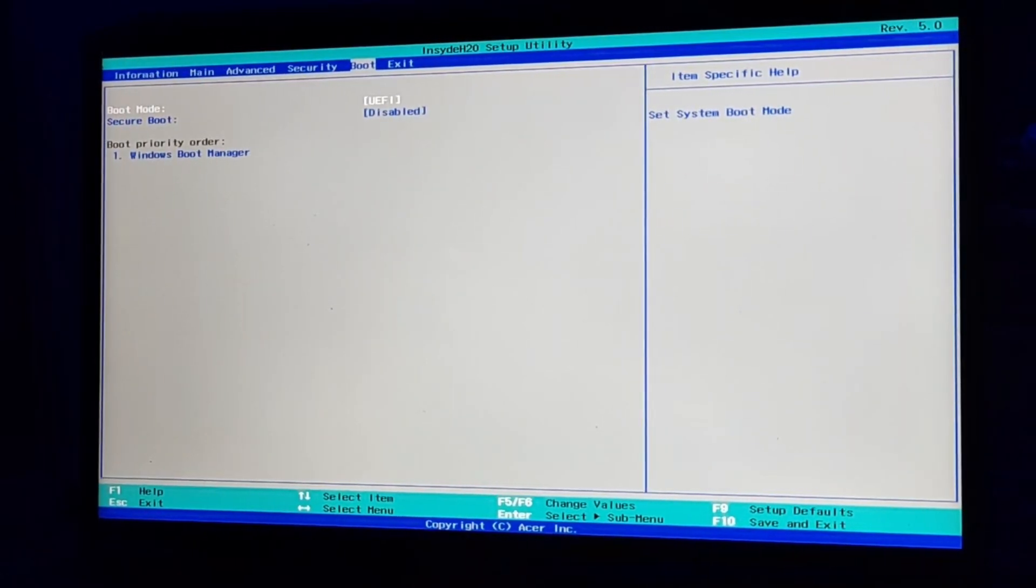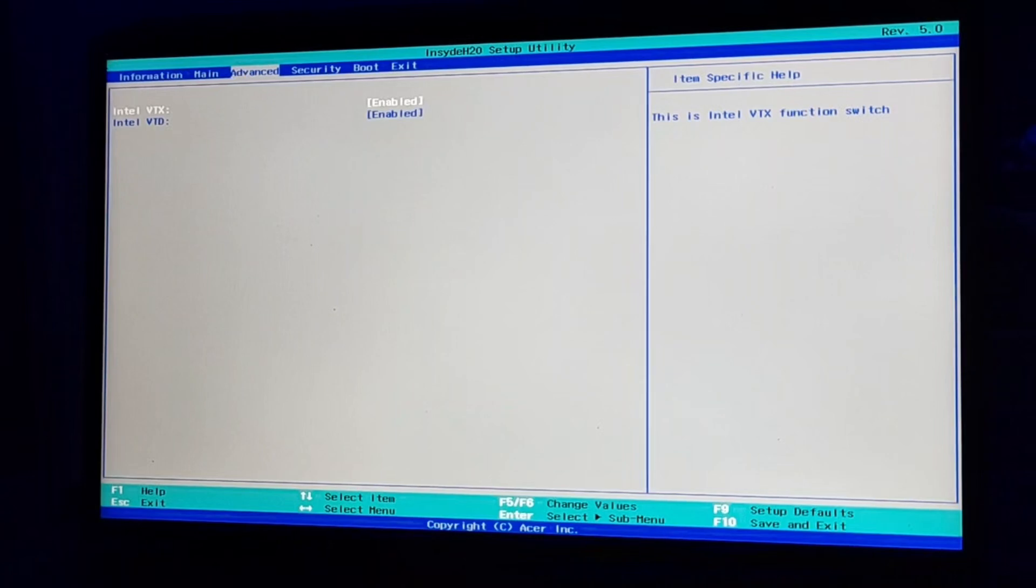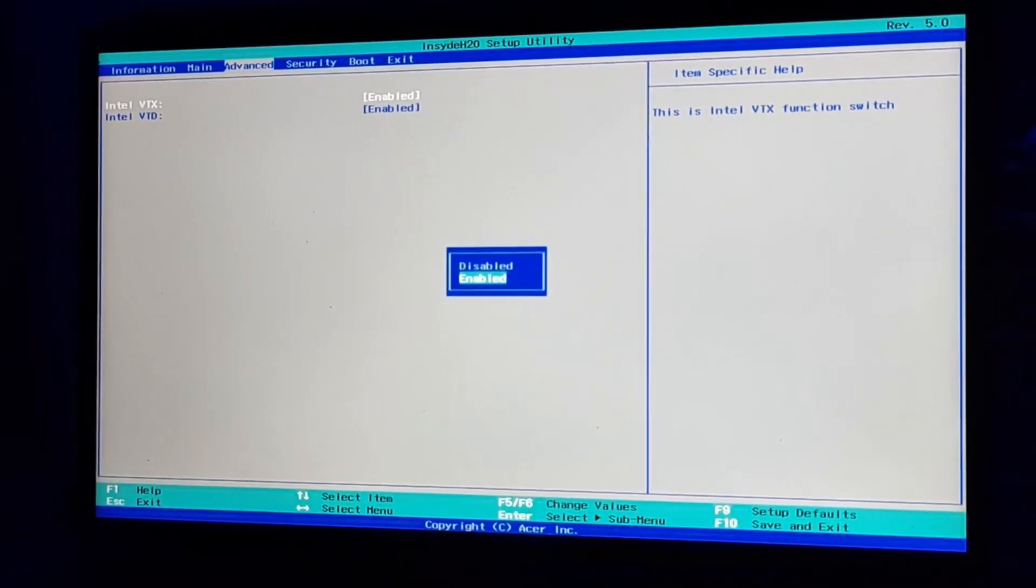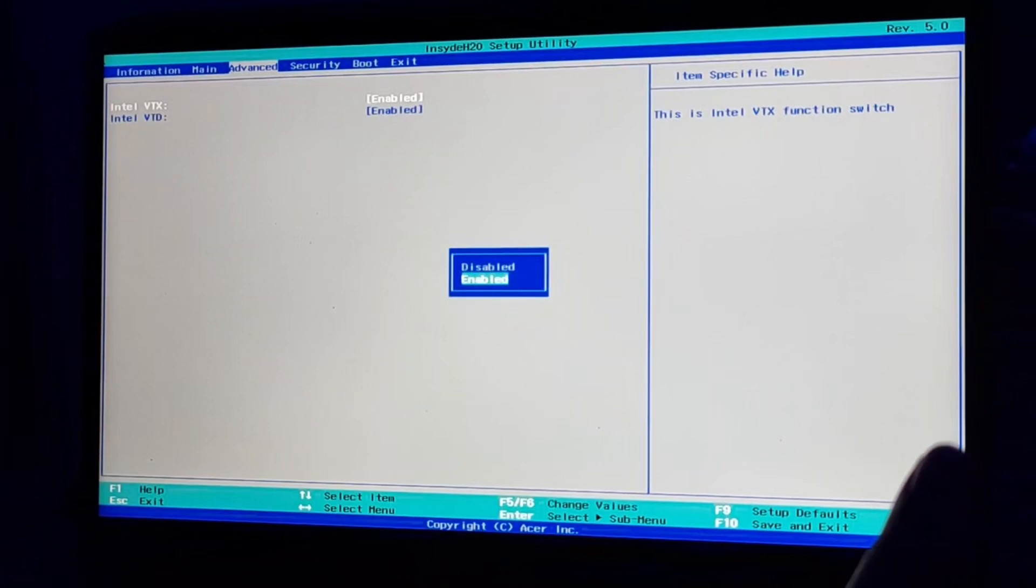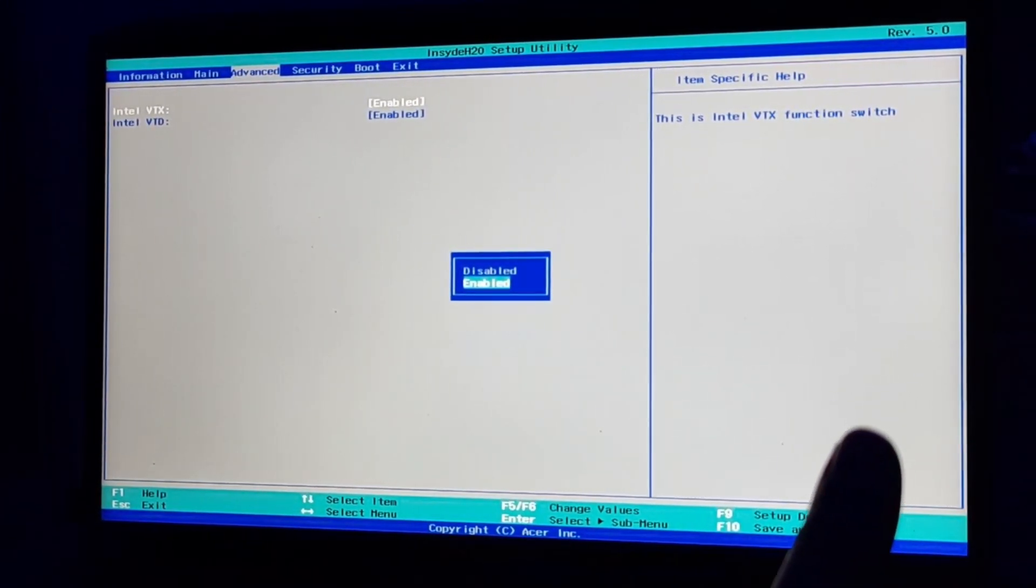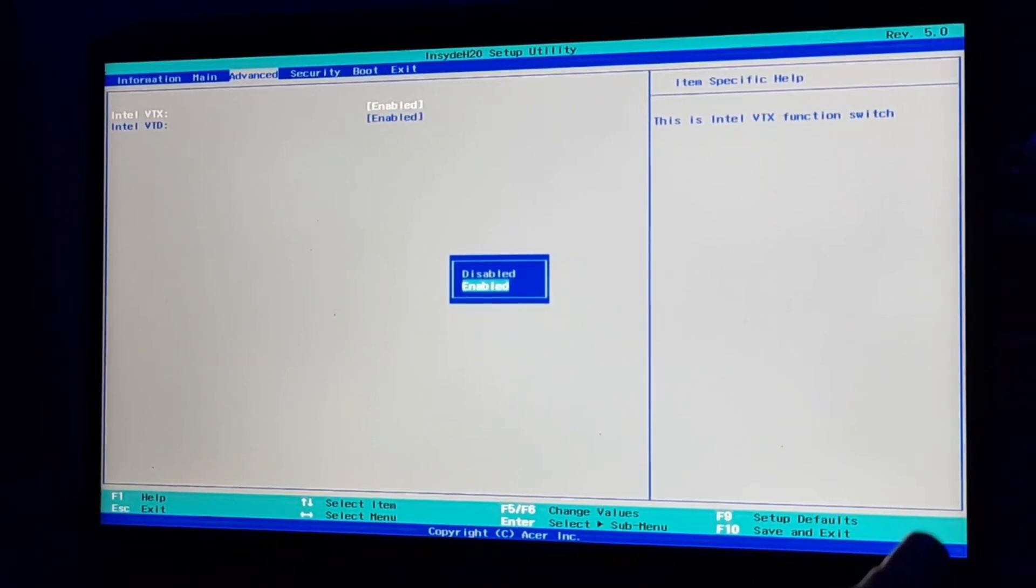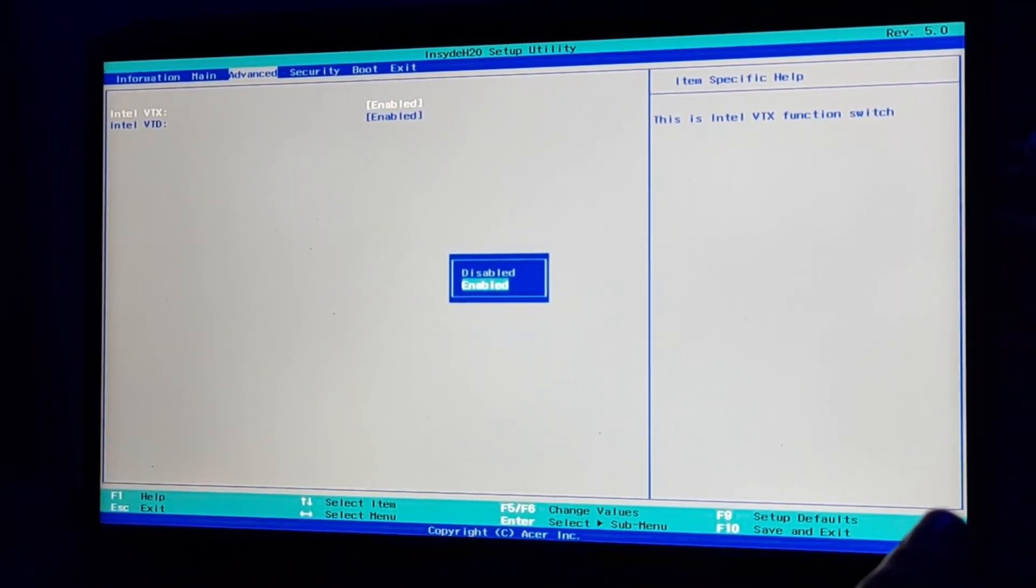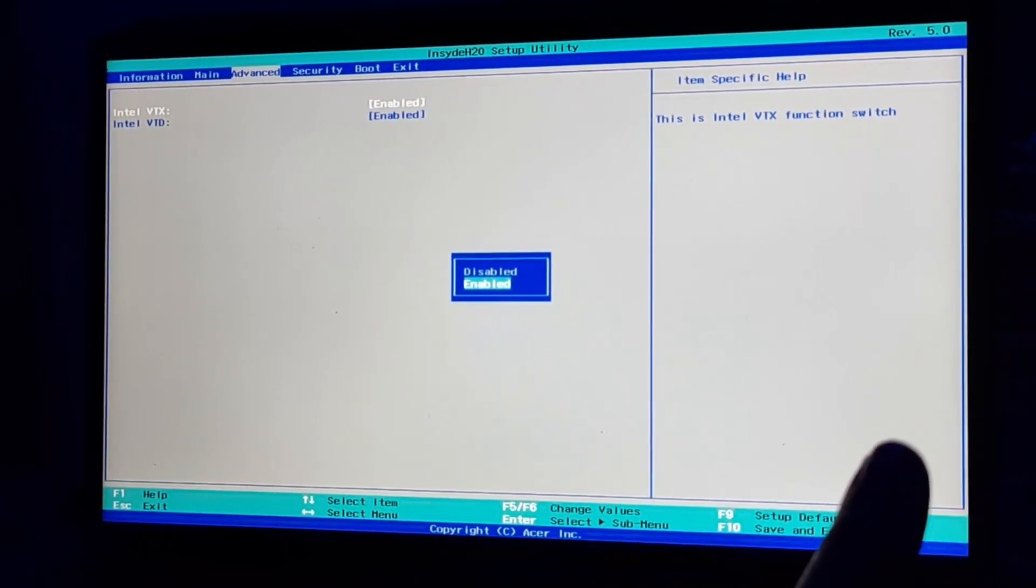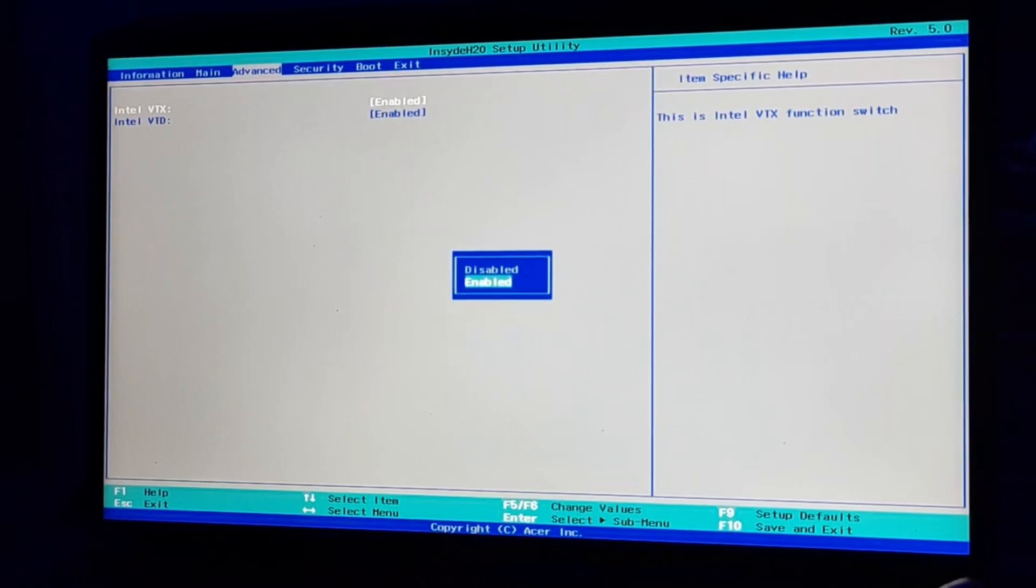Now you can enable or disable accordingly. This is how you can enable virtualization on your BIOS using your Nitro 5 laptop. Also, you can do it for Intel VTd. If you want to enable both, then you can enable both of them.